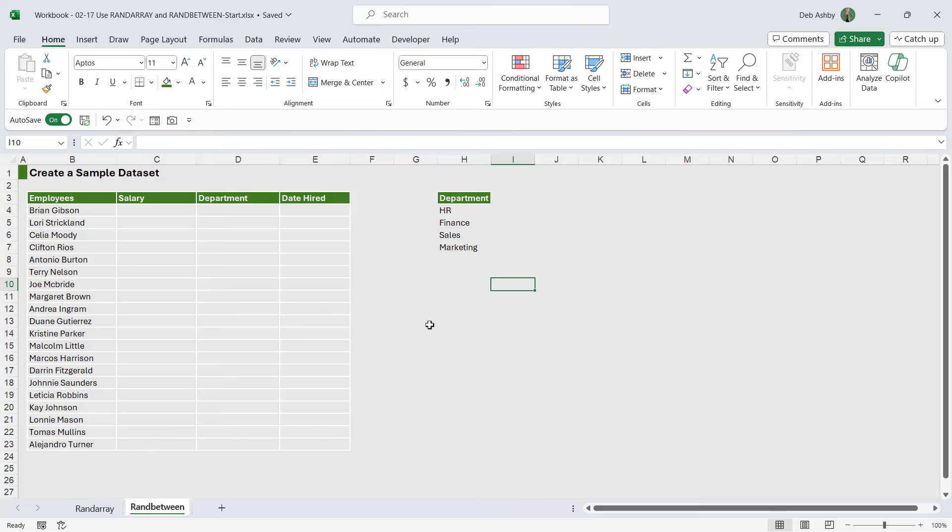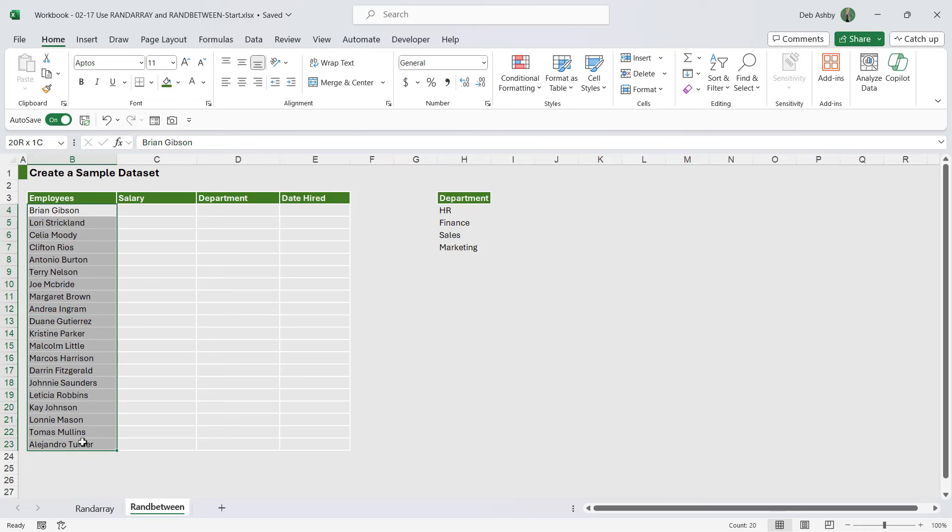Because I find that RANDBETWEEN is great if you want to do things like generate a sample data set. So when you're trying to maybe learn Excel or work through Excel, it's always nice to have a data set to work with. And I use RANDBETWEEN a lot to just quickly generate numbers that I can play around with to practice my Excel skills.